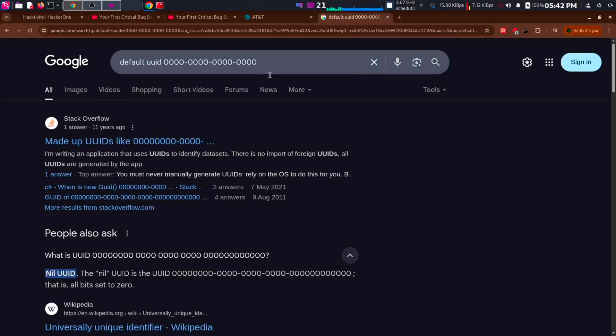At that time, I came across a Twitter post about default UUIDs, which means putting zeros and ones in that place. In that report, it was the ID used by the admin. But it didn't work.